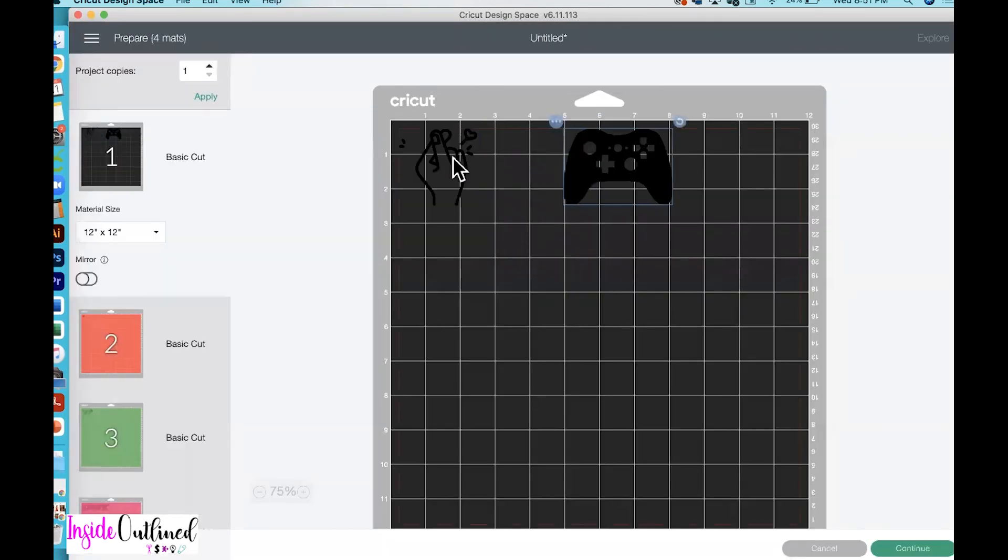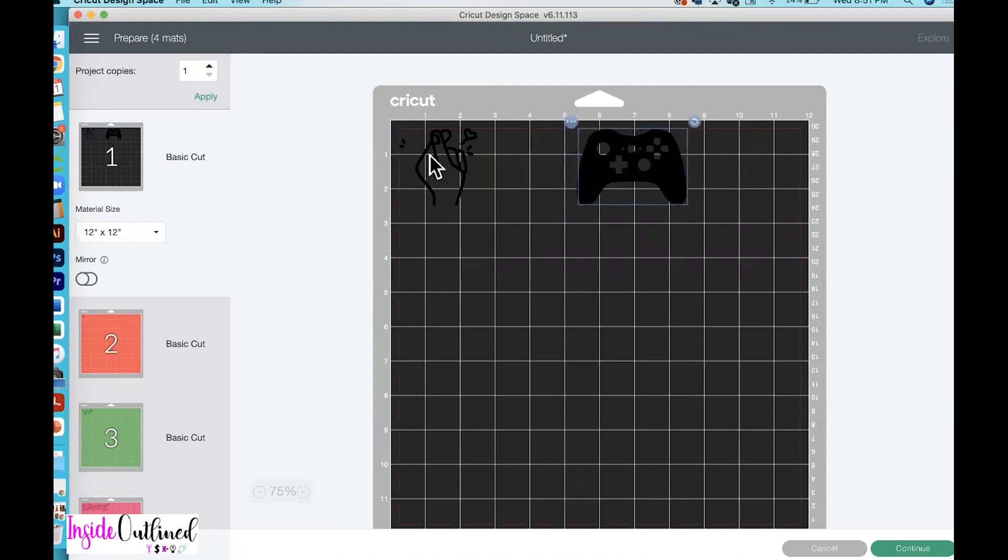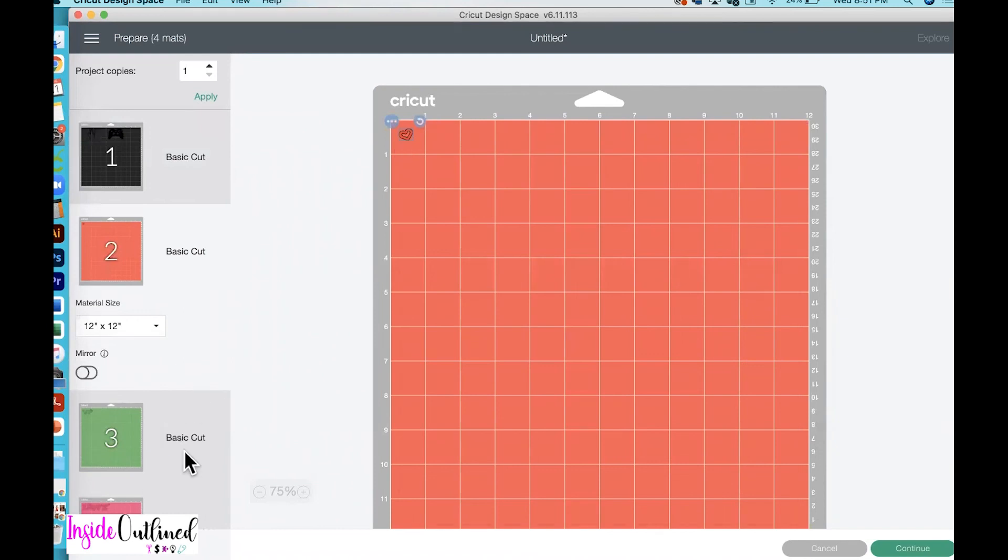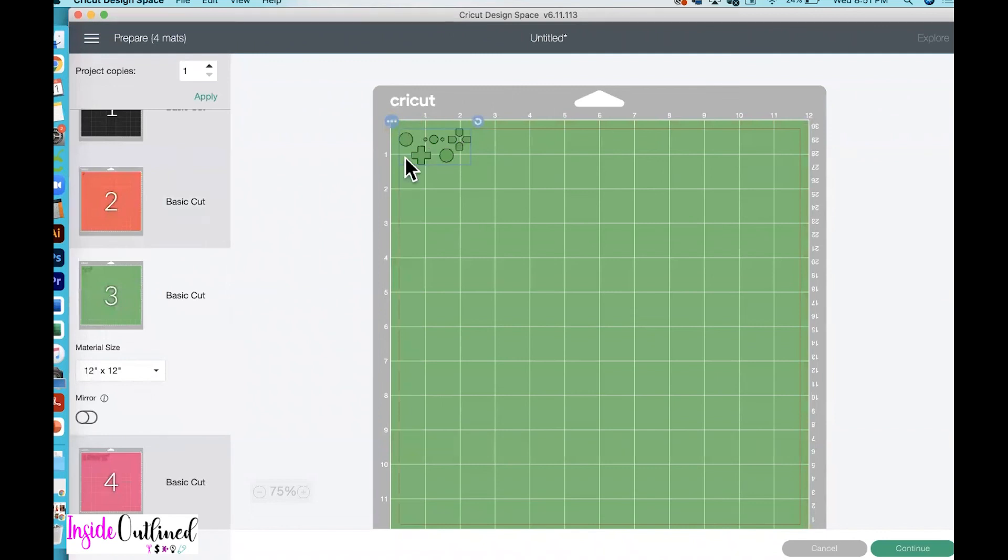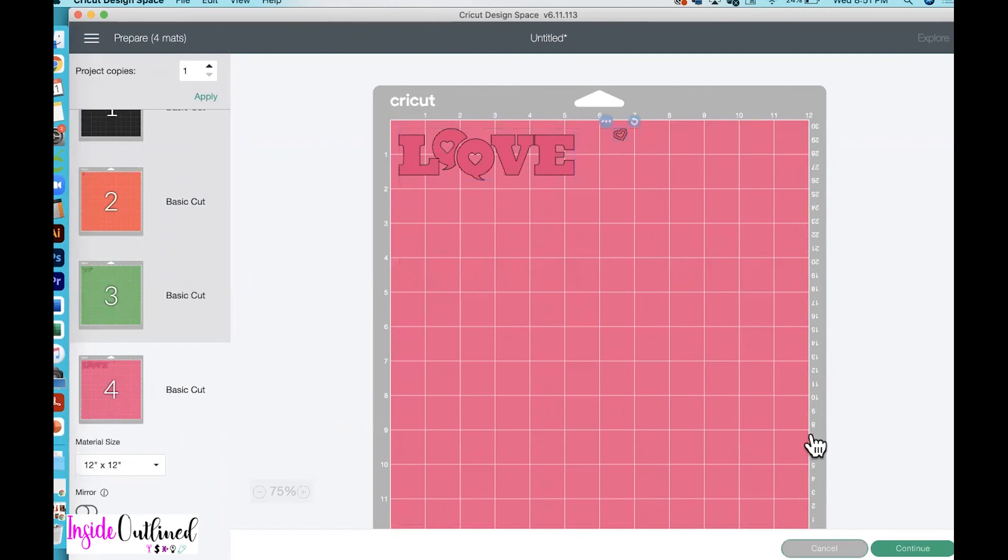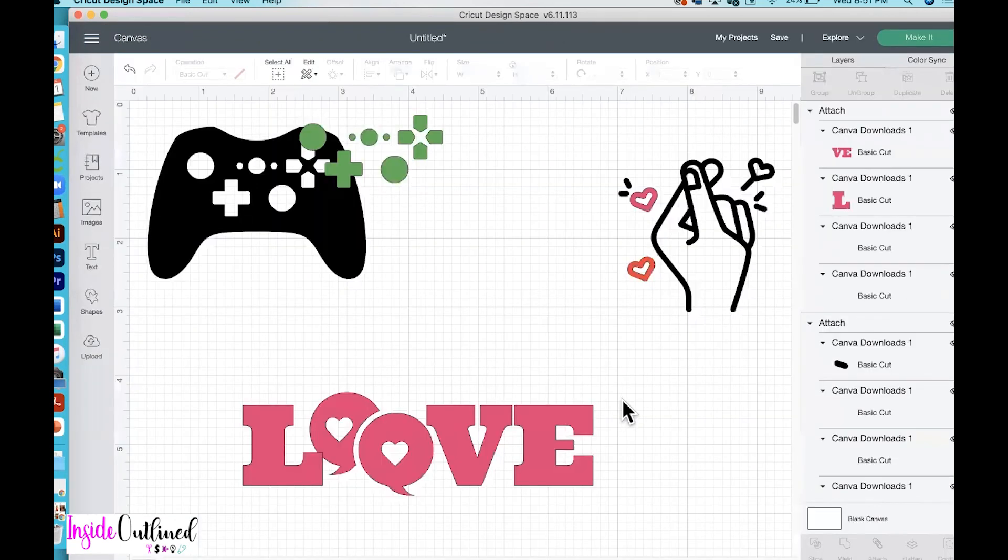So here you have your game controller in addition to the snapping hand. Here you have one of your hearts. And because the hearts are different colors, that one is going to cut on a separate mat. Here you have your game controller buttons. And then here you have your love in addition to that other heart that was a separate color. So I hope that you all enjoyed this tutorial on how to download SVG files from Canva. If you have any questions, please leave them down below in the comment section. Don't forget to like this video and subscribe to my channel. Thanks for watching.